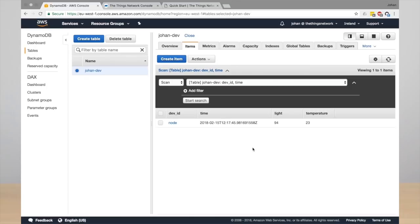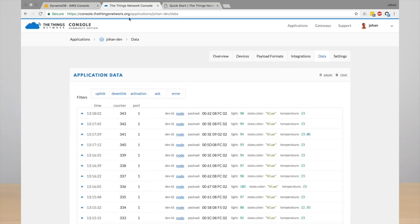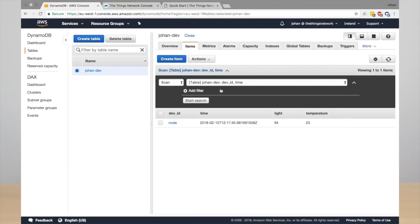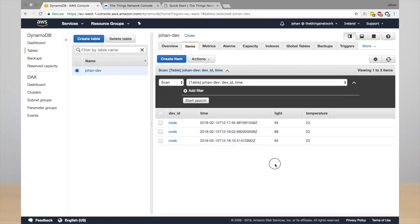So this is very easy and simple to get your data from The Things Network into DynamoDB just by using the rules that are built in AWS IoT.